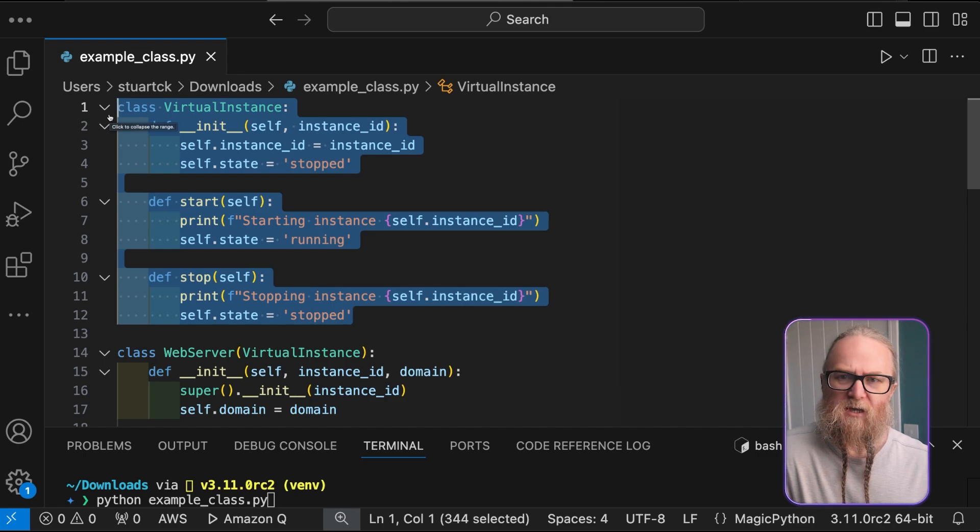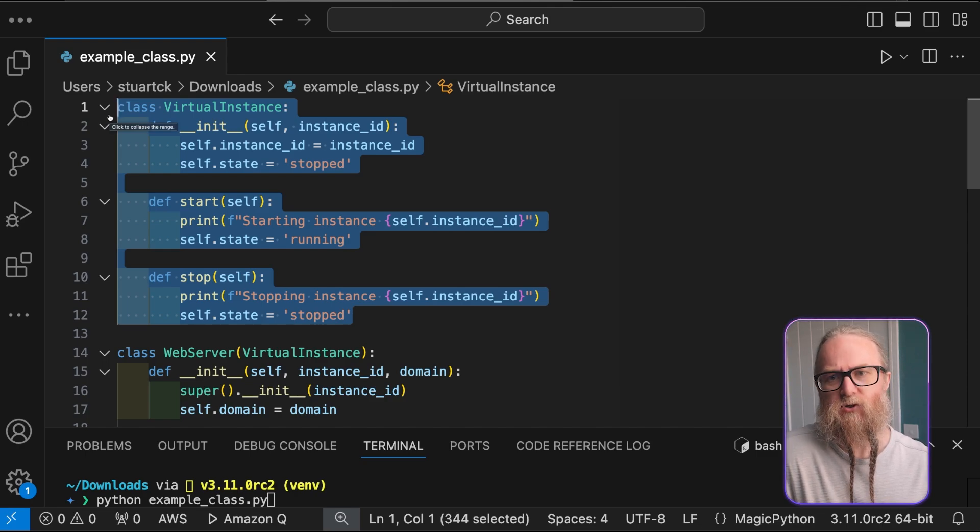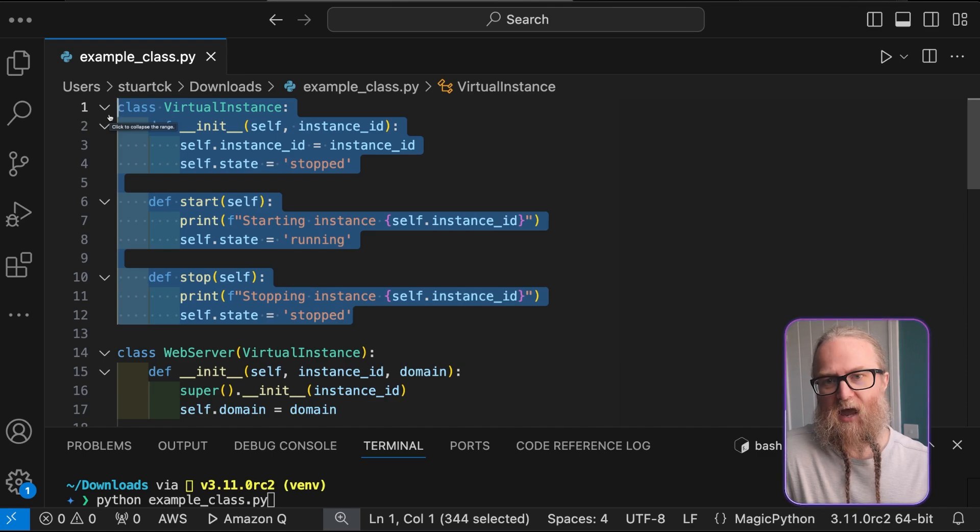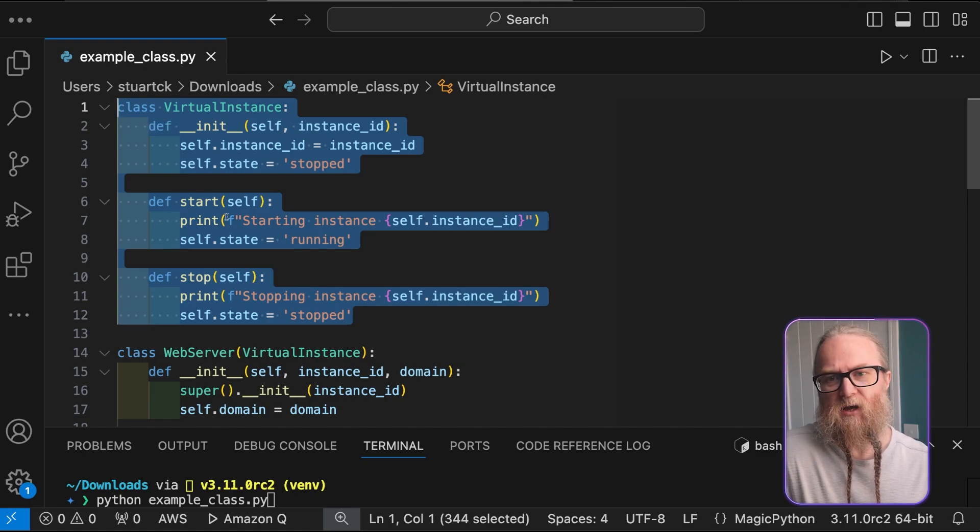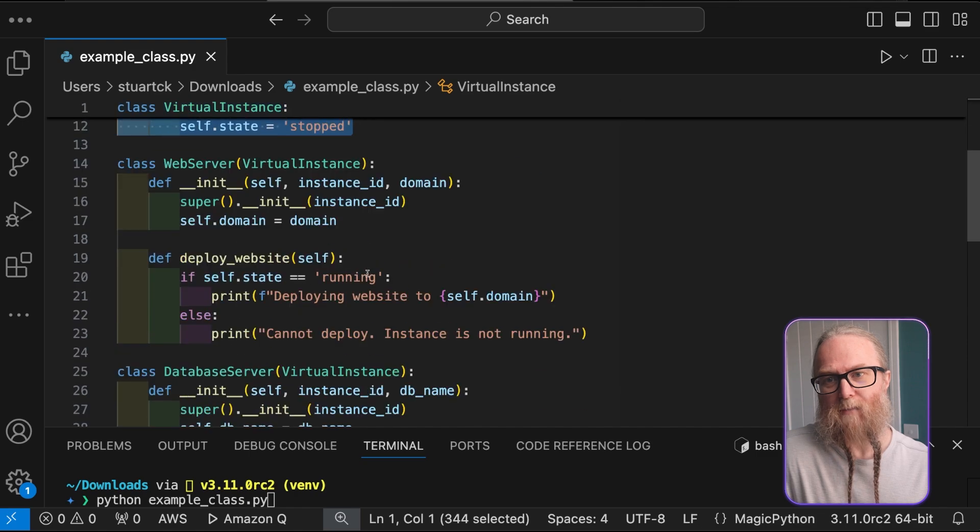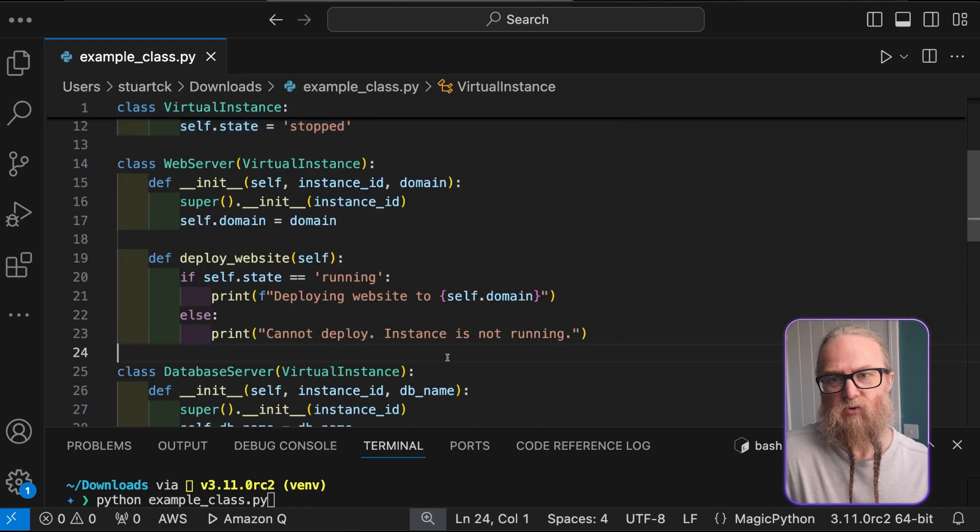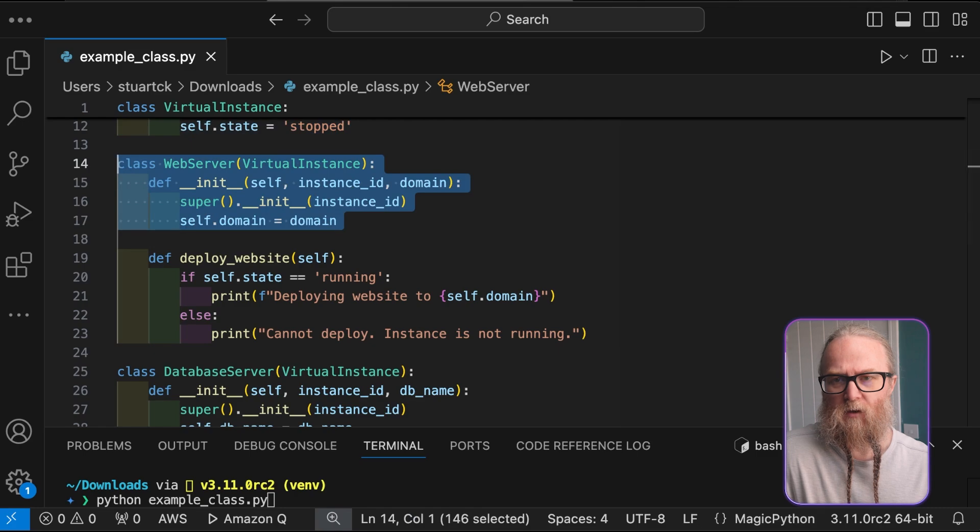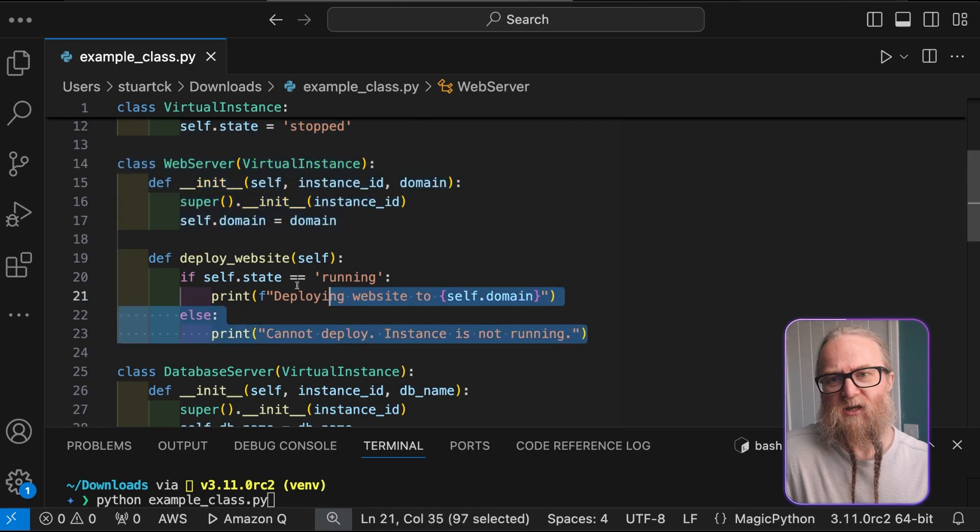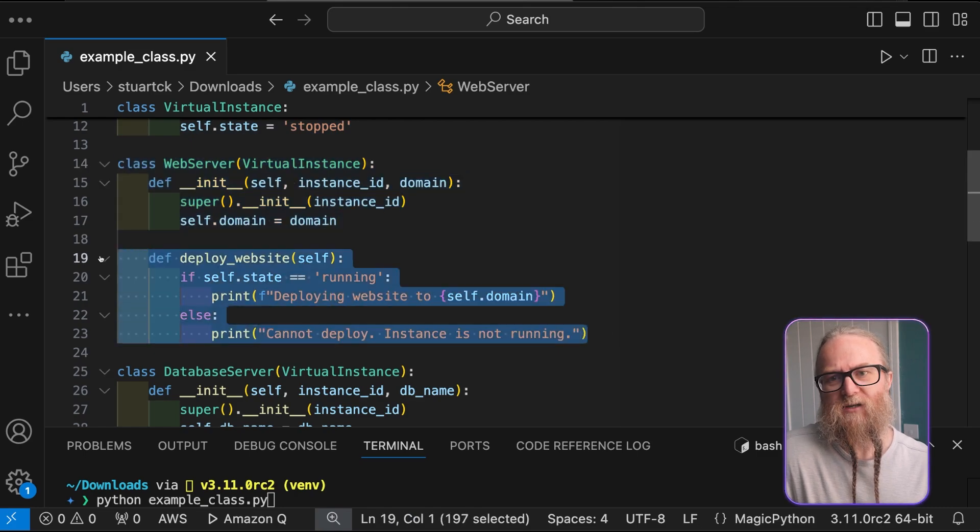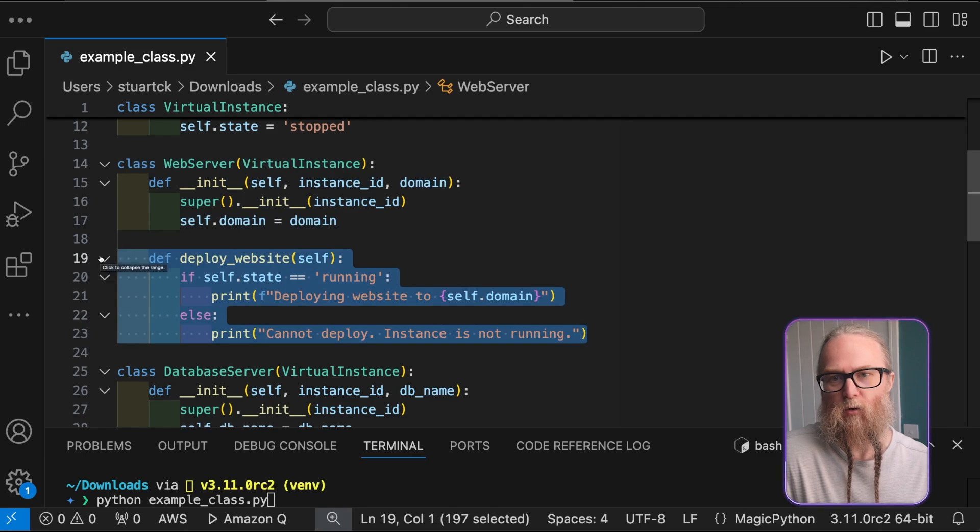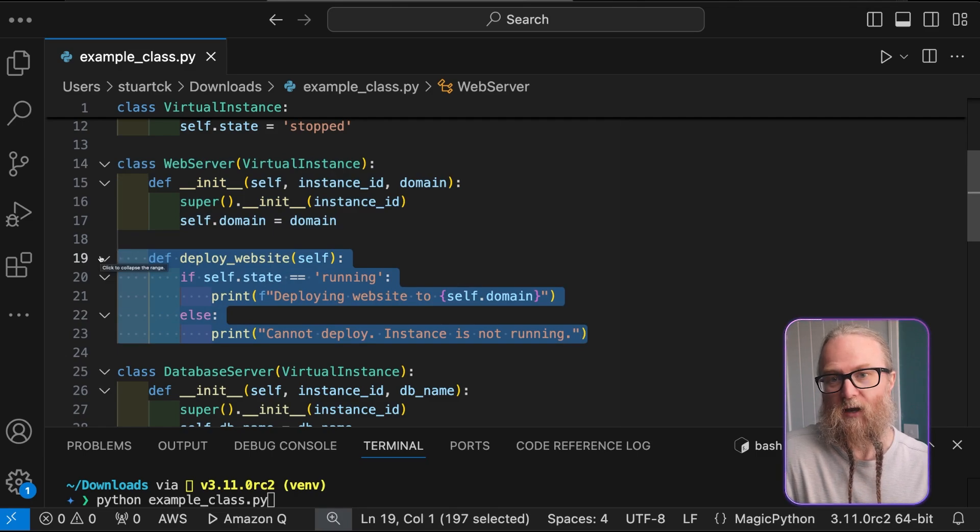It provides a method to start and stop our instance. The web server class inherits from virtual instance and adds a domain attribute to represent the website associated with the server. You can see that it also has a deploy website method that checks the instance state and deploys the website if it's running.